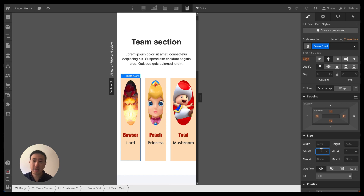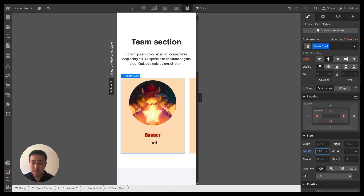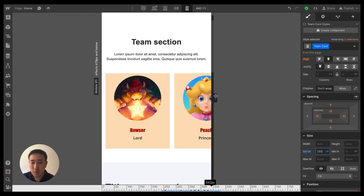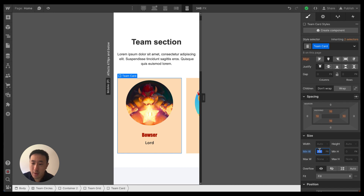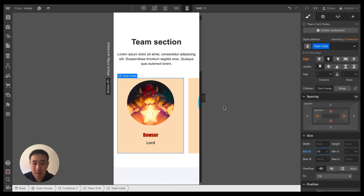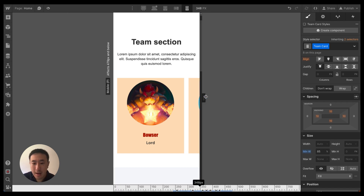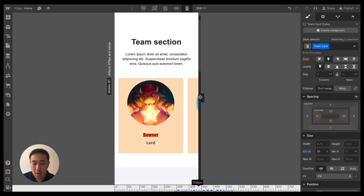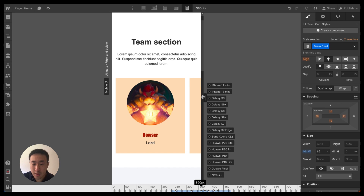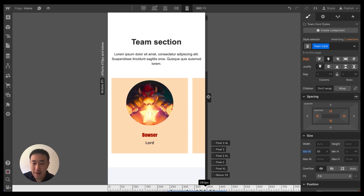One option is to set a fixed pixel unit — for example, 260 pixels as a min-width, which will always keep the card at 260 pixels. Alternatively, for a more responsive approach, add a percentage unit such as 85%. That way, the card on the right-hand side is almost prompting the user to swipe, and no matter what screen resolution or breakpoint you're on, the card takes up 85% of the screen.